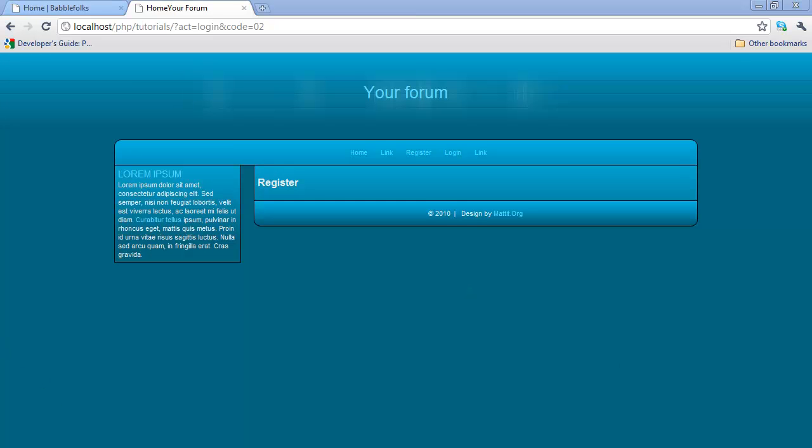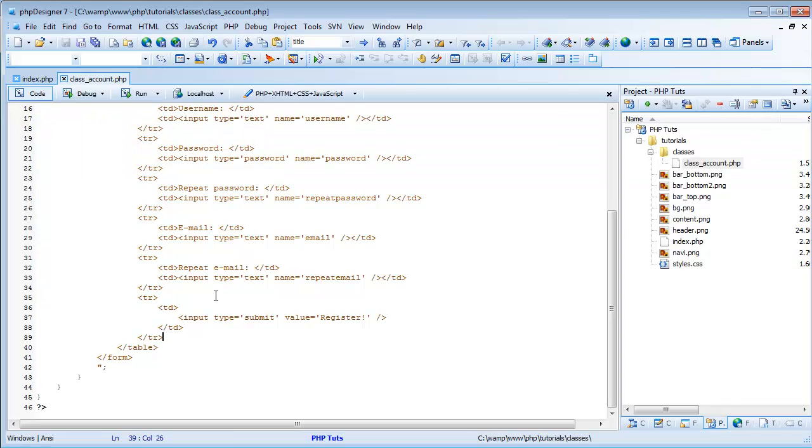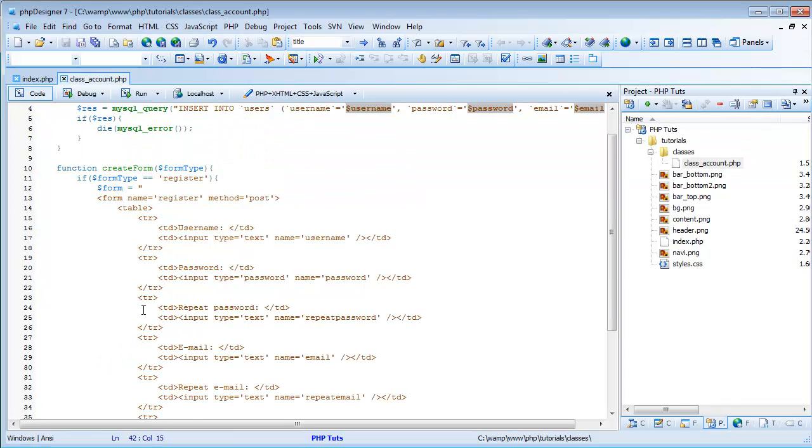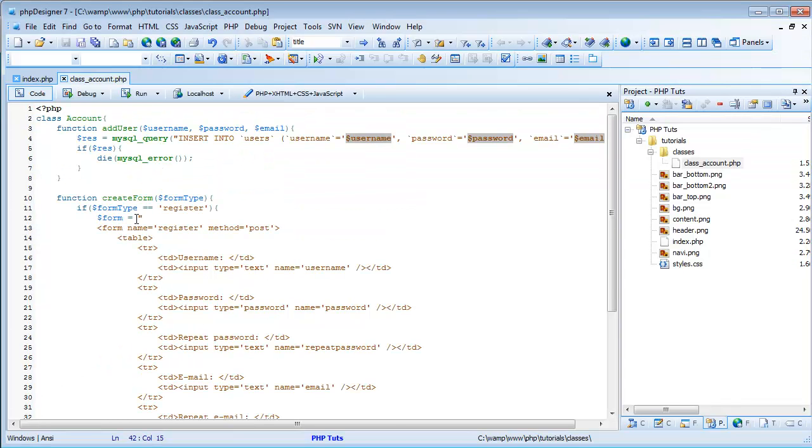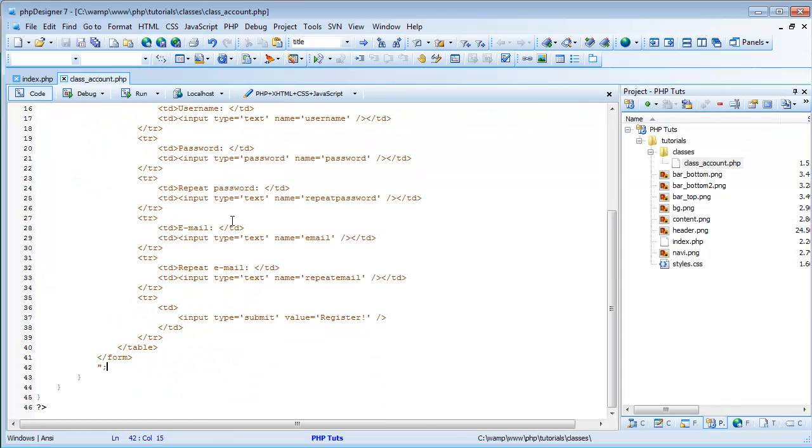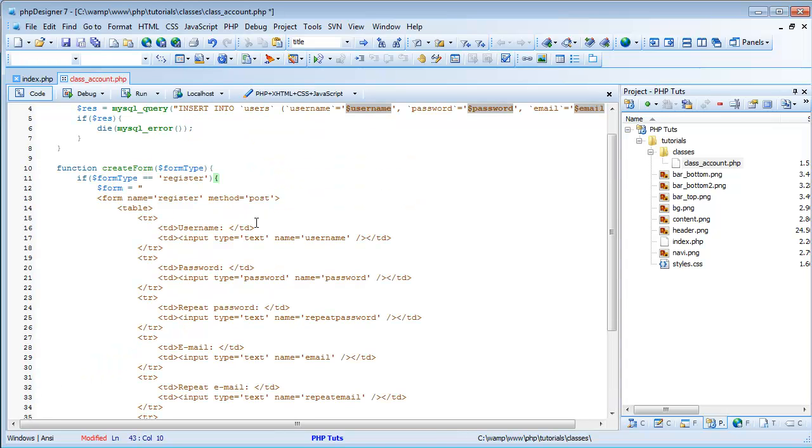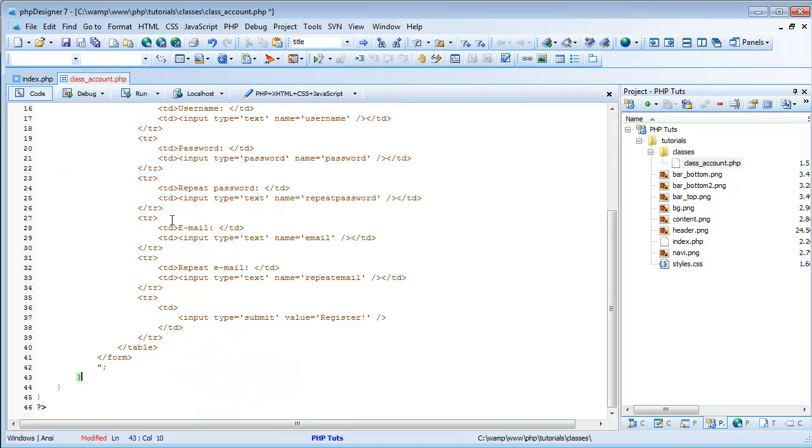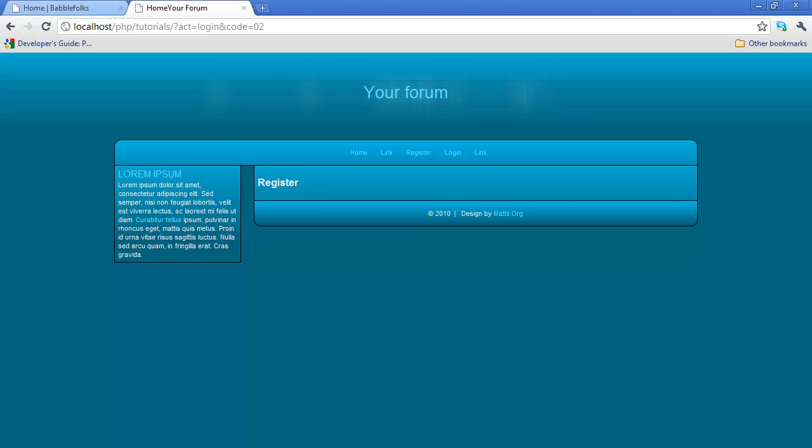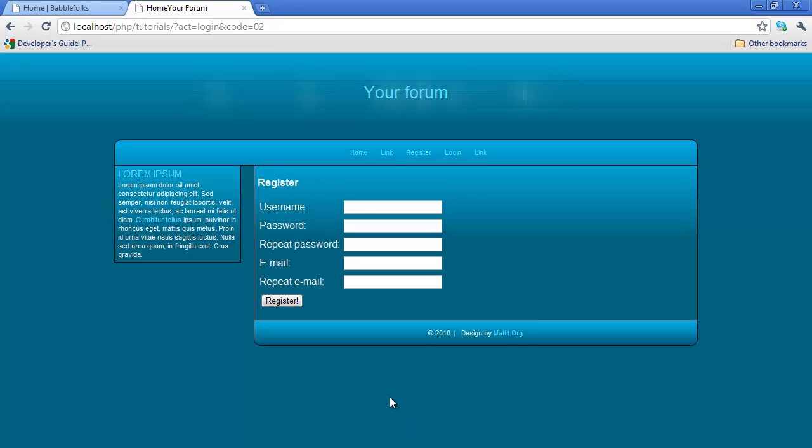Actually, we did forget one thing. We have to come after we have form equals whatever, we have to actually do echo. Well, we'll come out of here, to after the if, and we'll do echo form. Just so we can add as many ifs as we want, then we can echo it at the end. Let me make it a little simpler. Now it should work.